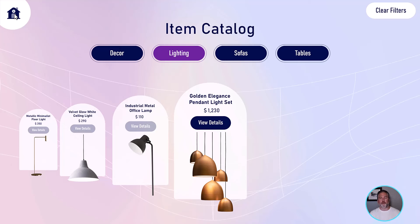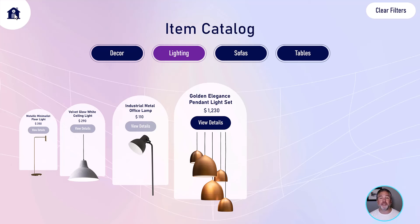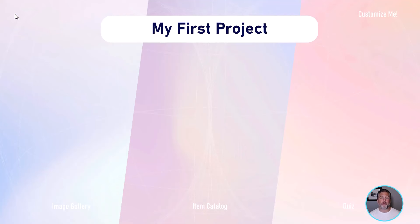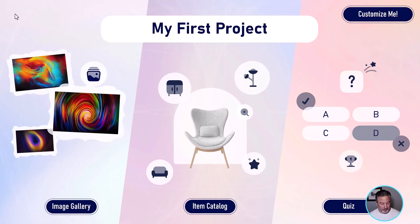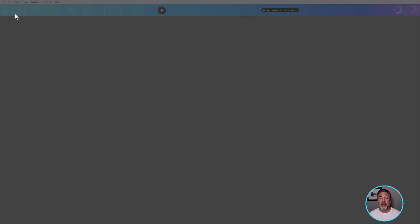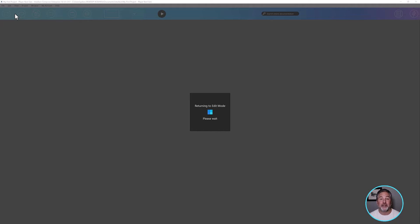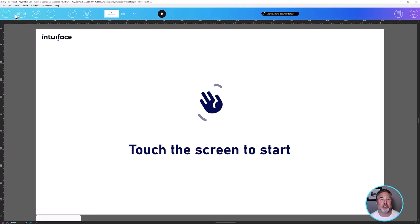What I specifically want to do is add a new lighting item to this experience so that when we run it, it's going to have five items instead of four for lighting. I know that this experience was built using the Headless CMS — another Intuiface product used for content management in the cloud. I'm going to open up that Headless CMS and add a new item.